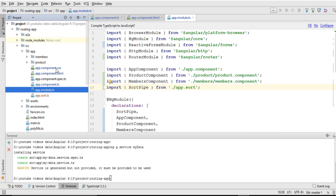I've already created a tutorial on how to do routing and how to create components — make sure to check that out, because I'll be using one of the product components to share this service data.